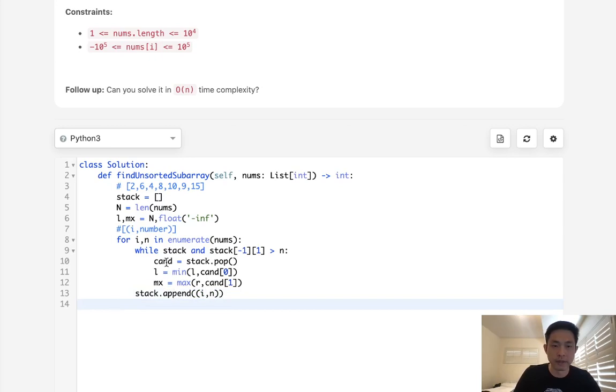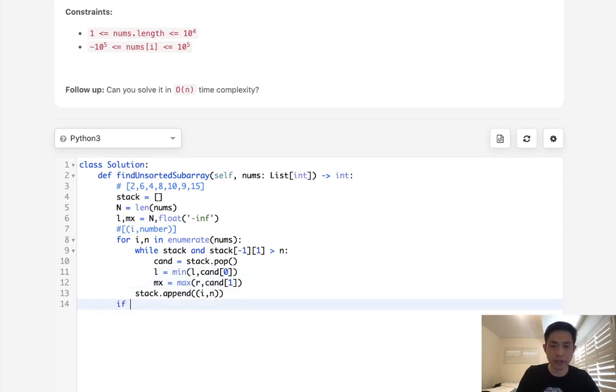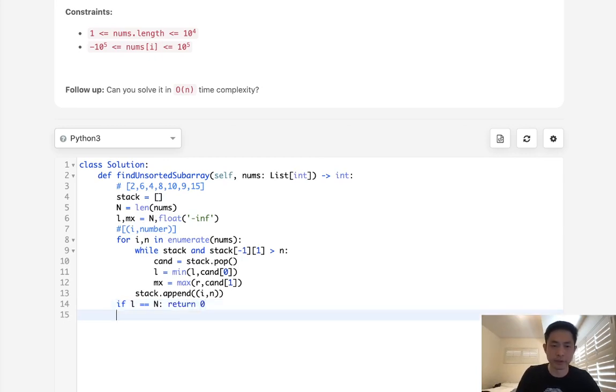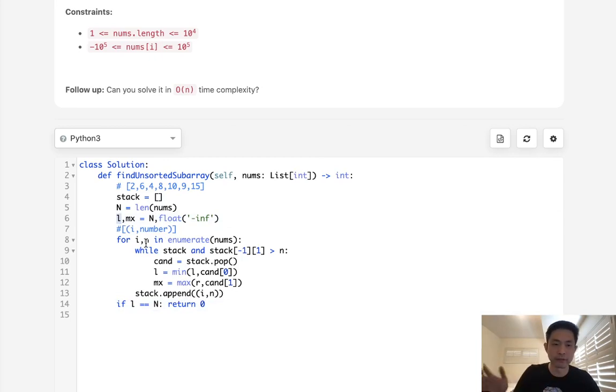Okay, so now we should have our left and right. First thing to check is, if L is equal to N, that means everything that we've added went in order and L still remains N, we know that it's already sorted then, so return is zero. Otherwise, we have our leftmost left point, but now we need to find our right.